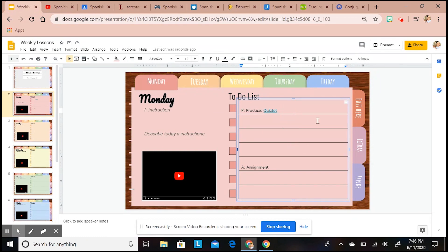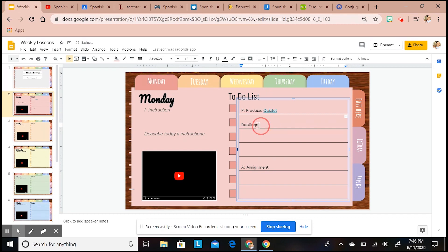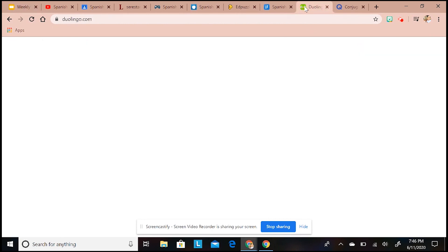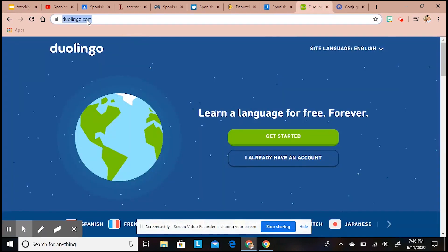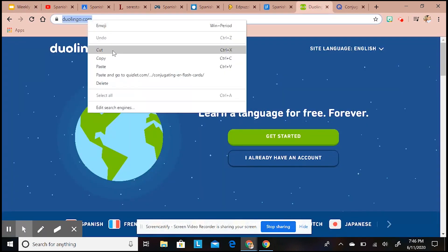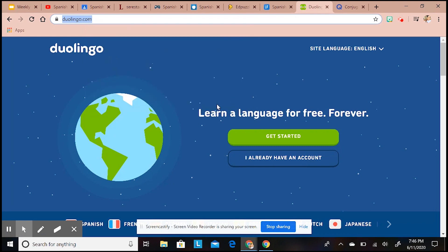Let's do that again. Let's say that I also want them to practice Duolingo. Duolingo is a great app and it's free. I'm going to show you that, click on there, and let's say I want them to copy that and take them there.